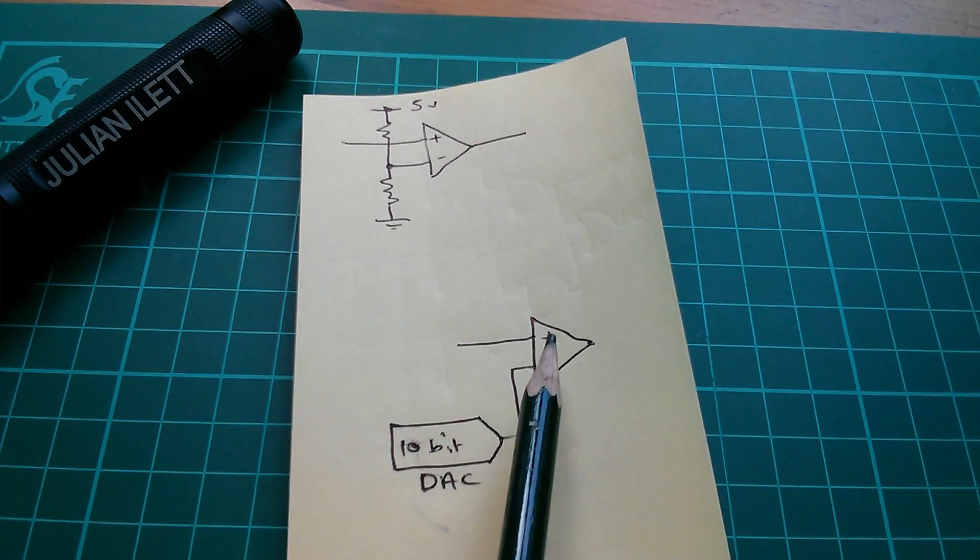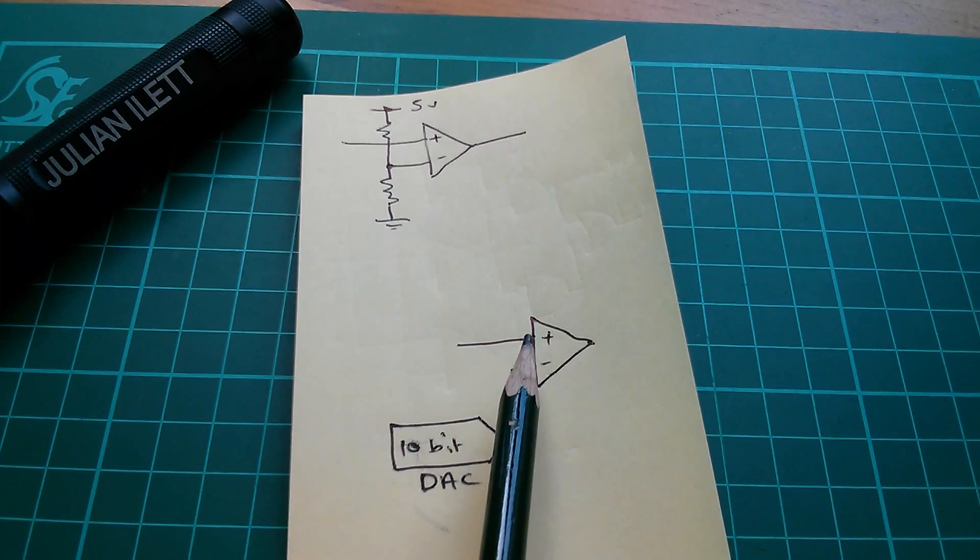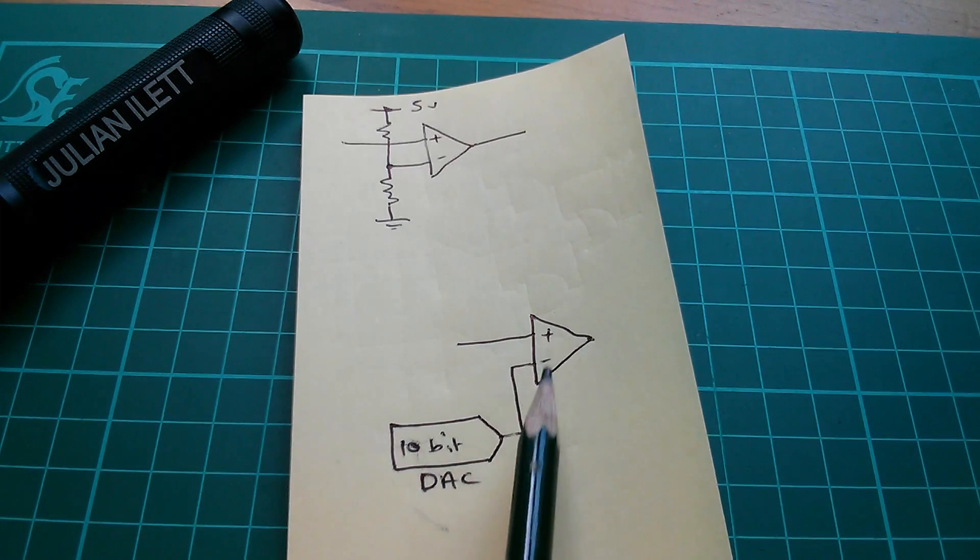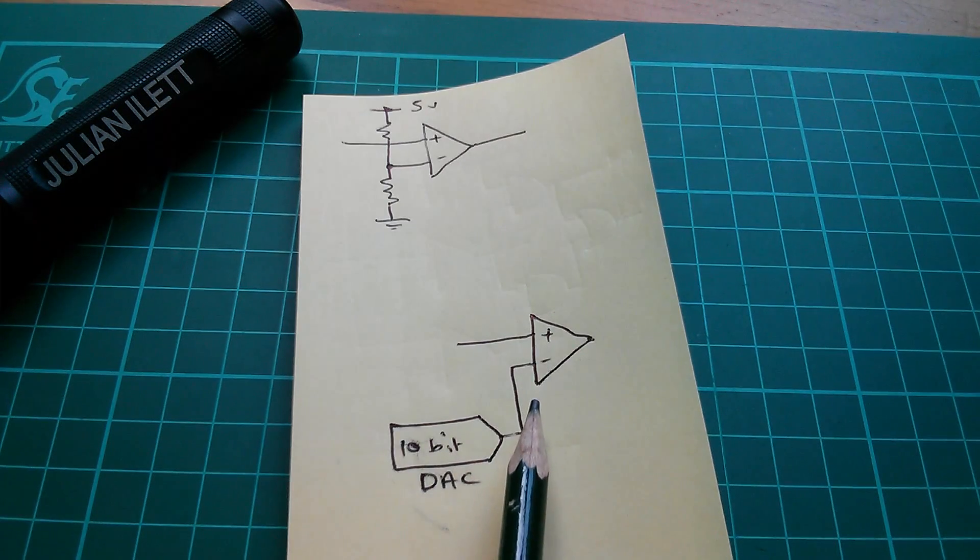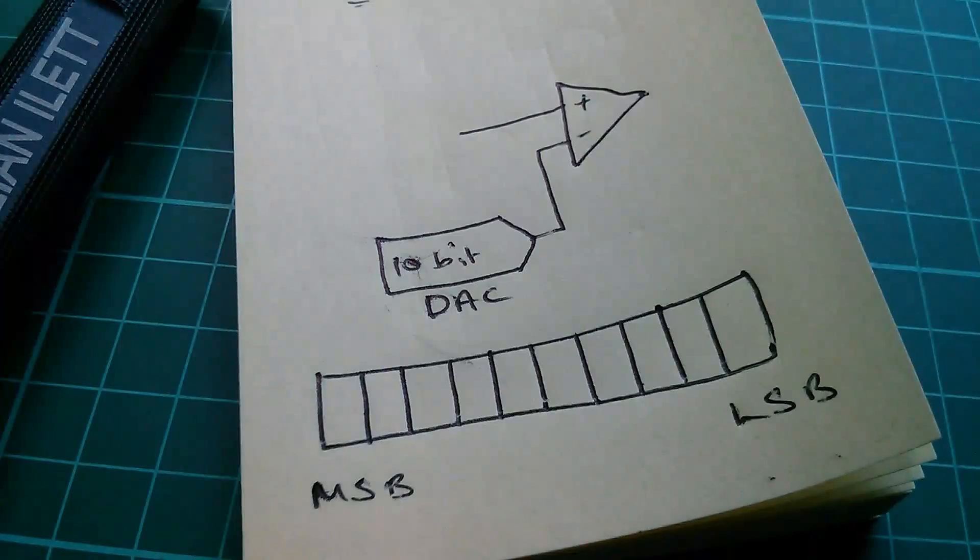And then we say, is the input voltage greater or less than the midway point, 2.5 volts?